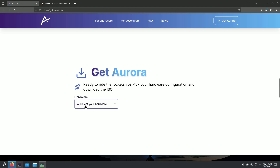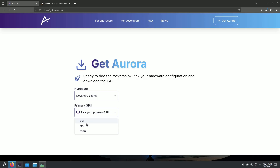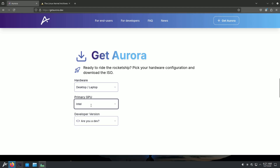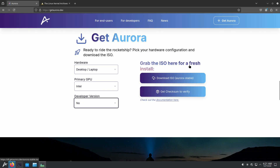To download Aurora, you click the download option and select your hardware. I'm choosing desktop or laptop, and for primary GPU I'm choosing Intel since I'm running it on VMware. If you have Nvidia, you can choose Nvidia — it's up to you. There's also a developer version option; if you're not a developer, choose 'no' and you'll get the stable version.